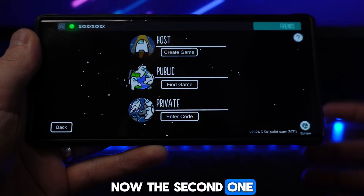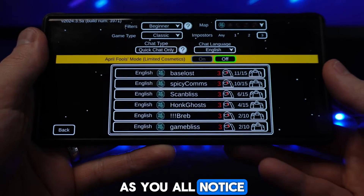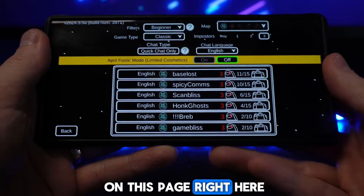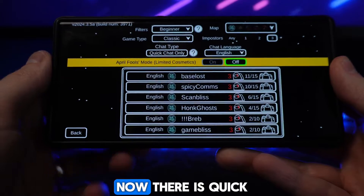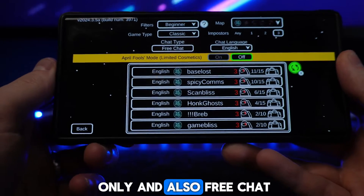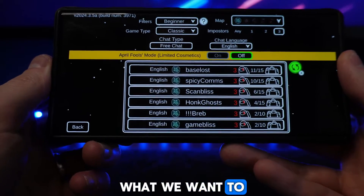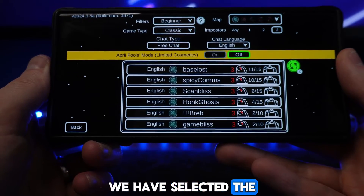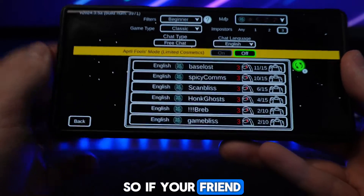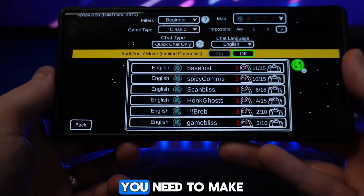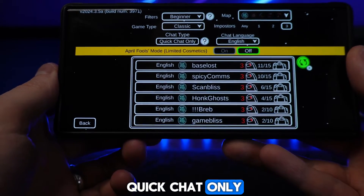The second thing we need to do is click on Find Game. On this page there is an option for chat type — there is Quick Chat Only and also Free Chat. What we want to do is make sure that we have selected the same chat type as our friend. So if your friend is on Quick Chat Only, you need to make sure that you are also on Quick Chat Only.